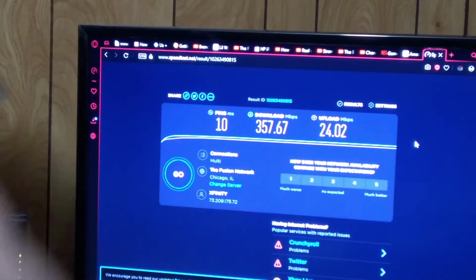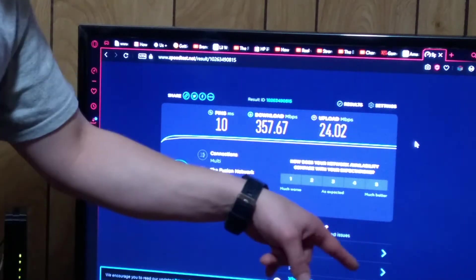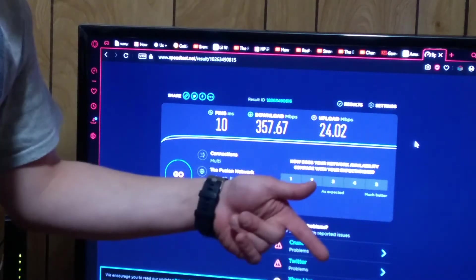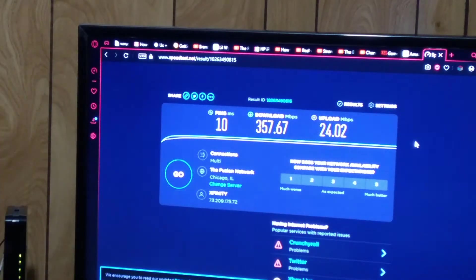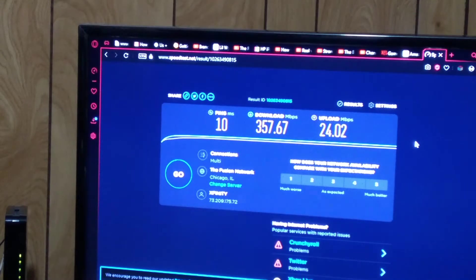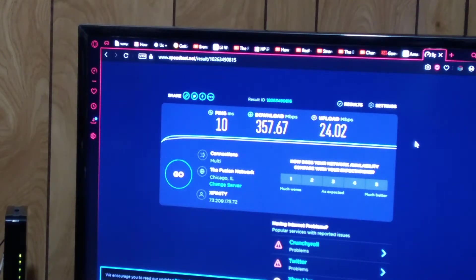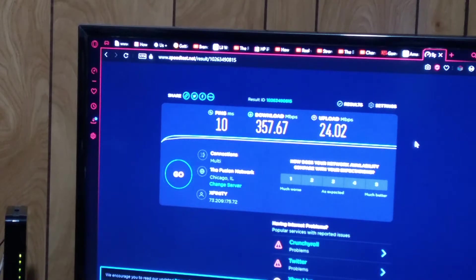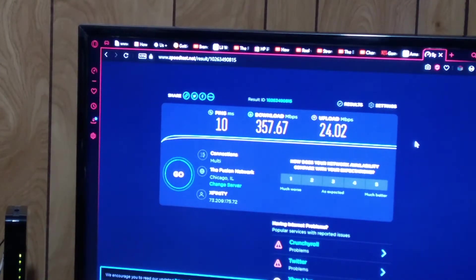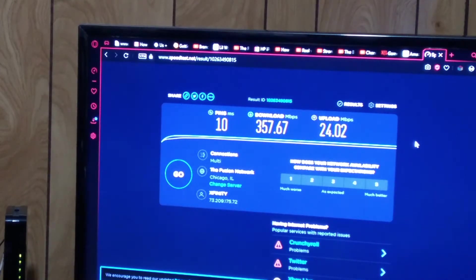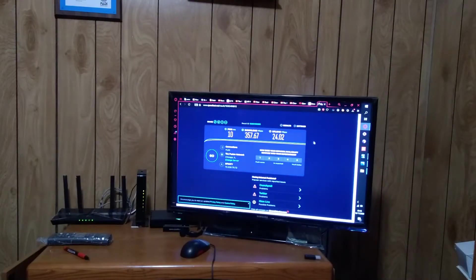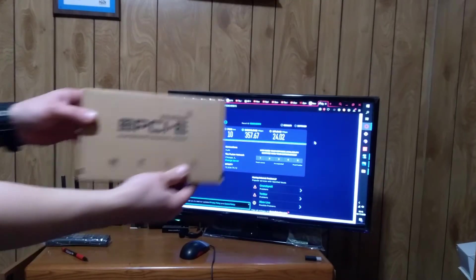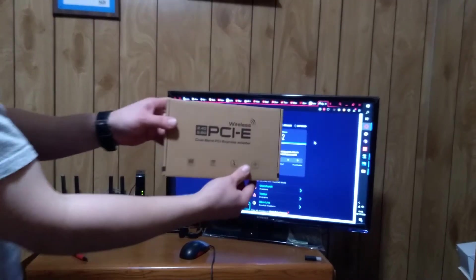So now I'm going to go ahead, shut this computer off, take it downstairs and swap it out with the new card. Let me show you that real quickly.